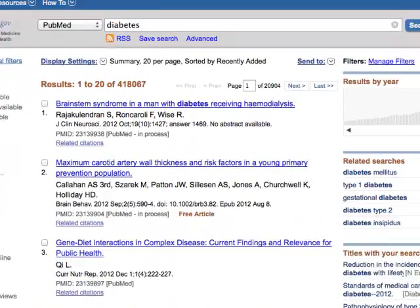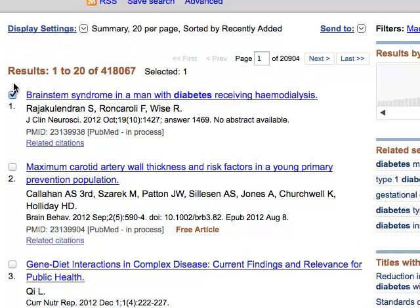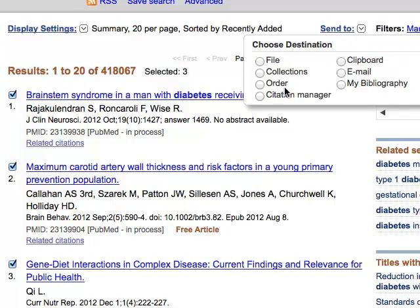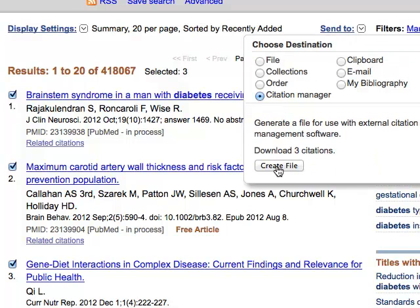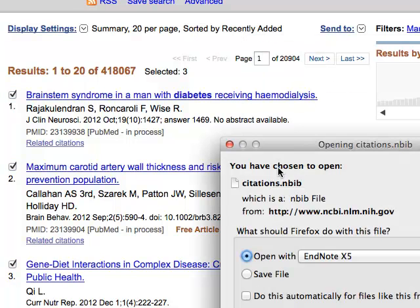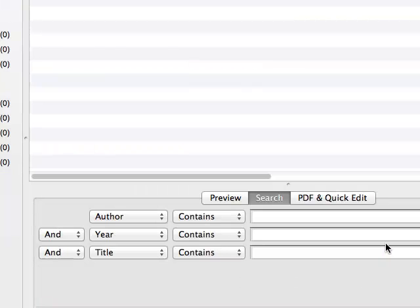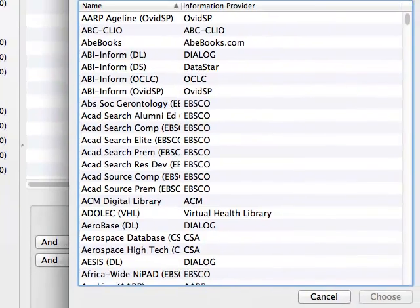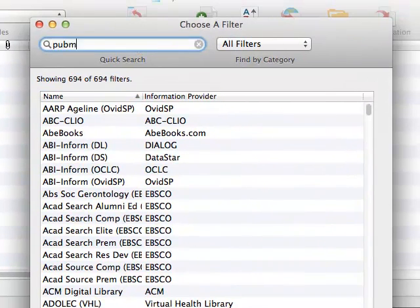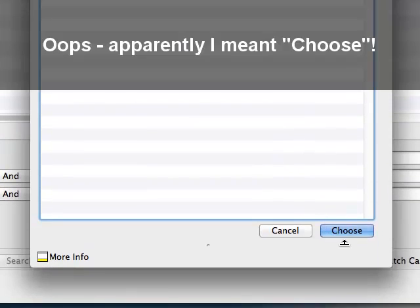So let's say I'm going to import these records into EndNote. I'm going to select them, send to citation managers, create file, launch EndNote, select a filter, NLM PubMed, and import.